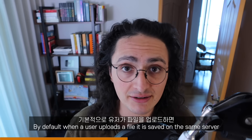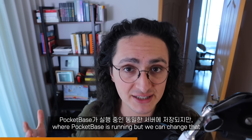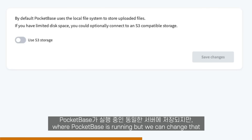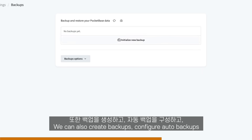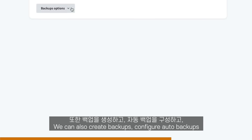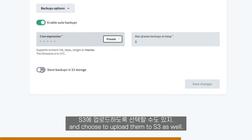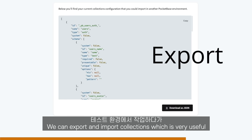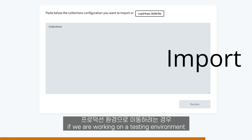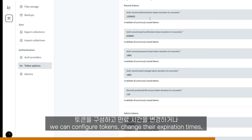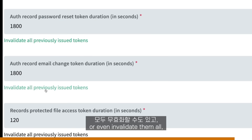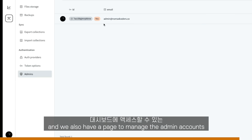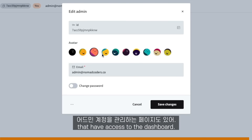By default, when a user uploads a file, it is saved on the same server where Pocketbase is running, but we can change that if we want to upload the files to S3 on AWS. We can also create backups, configure auto backups, and choose to upload them to S3 as well. We can export and import collections, which is very useful if we are working on a testing environment and want to move to production. We can configure tokens, change their expiration times, or even invalidate them all. And we also have a page to manage the admin accounts that have access to the dashboard.